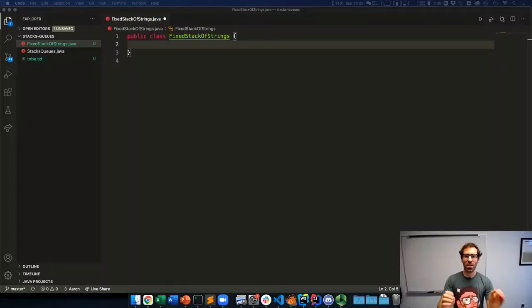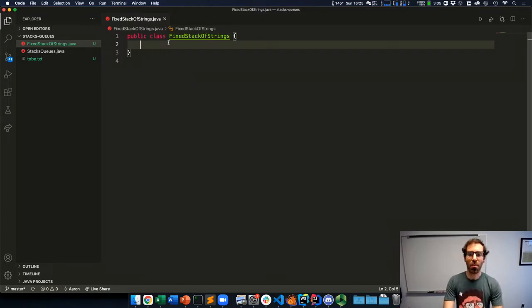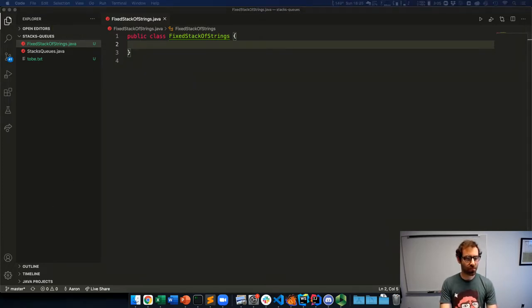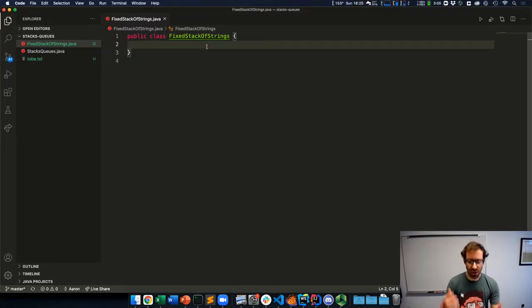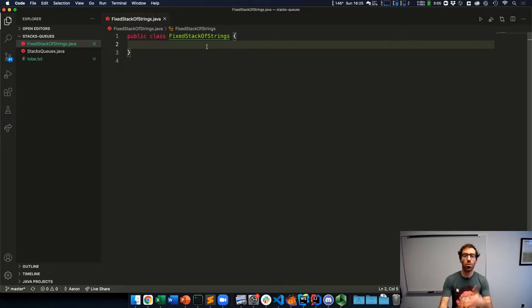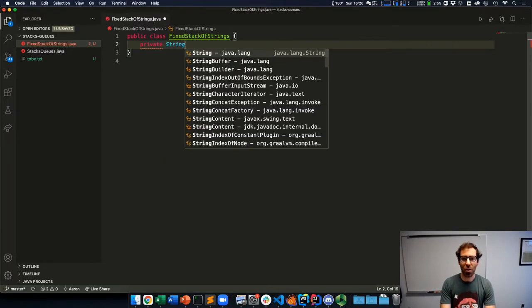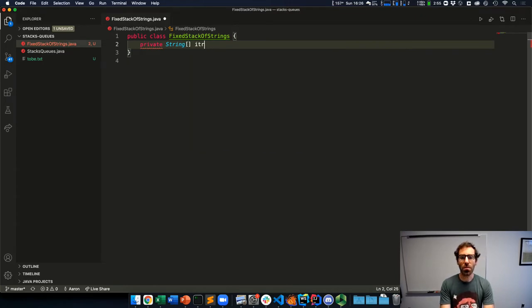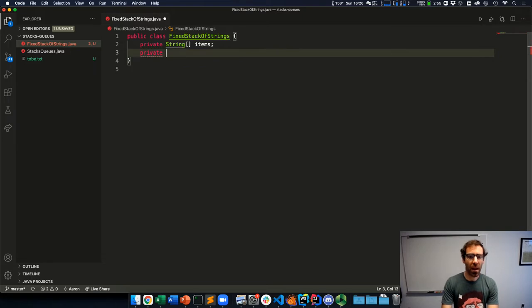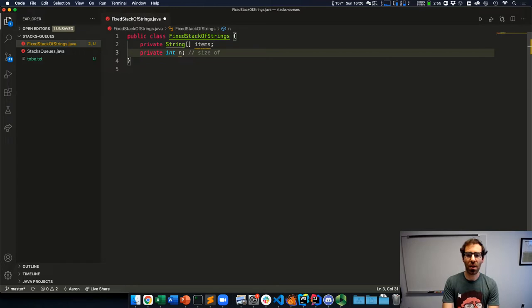We're going to start out with a simplified version of a stack — in particular, a stack of fixed size that holds strings. I have on the screen the beginning of my fixed stack of strings class. My first step when designing a class is to decide what data it's going to have — what are its fields? I'm going to make a private string array called items, and then a private int n, which is going to be the size of the stack.